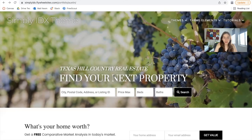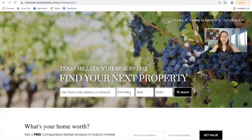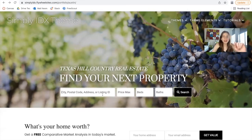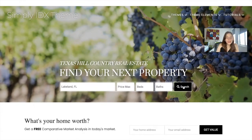We have an Omnisearch bar with the option to type in a city, postal code, address, or listing ID. It also asks for a maximum price, number of beds and baths. You can change this to minimum price if you let us know, or remove any of these fields. Let's make a test search — I typed in Lakeland, Florida.